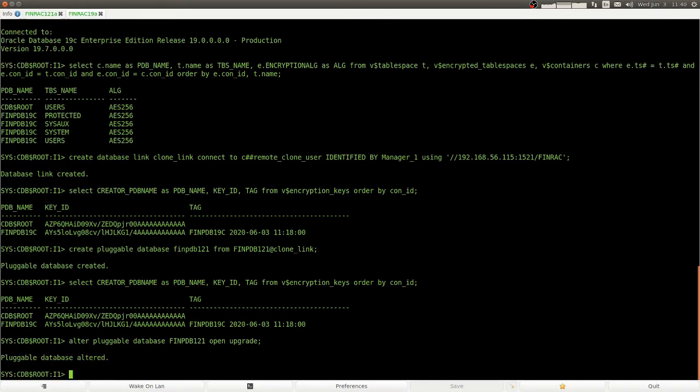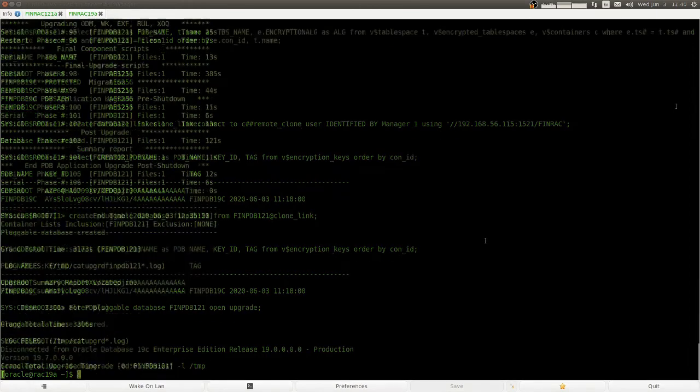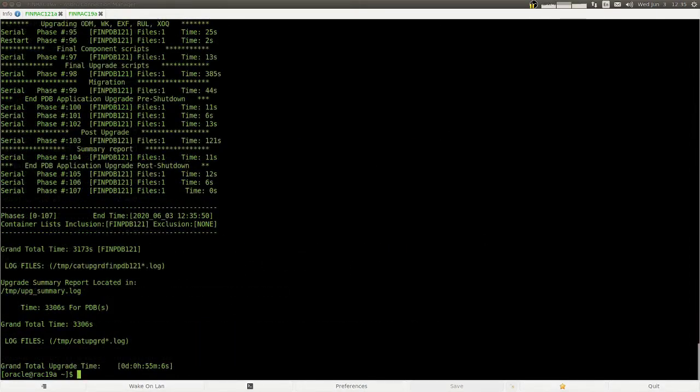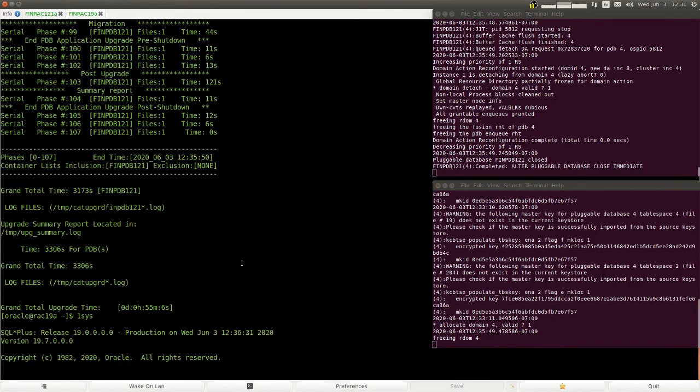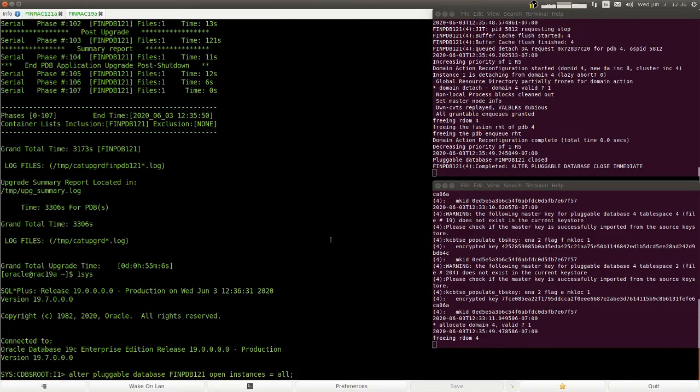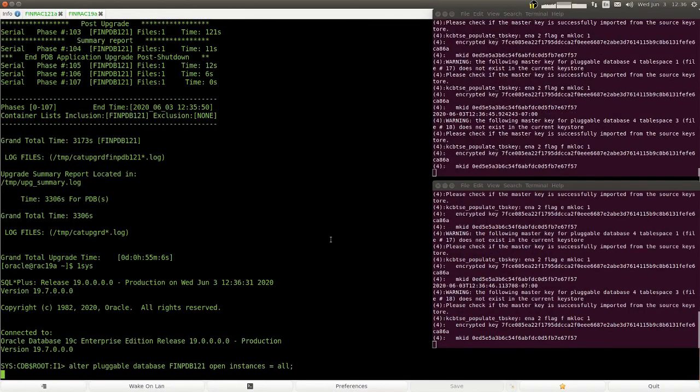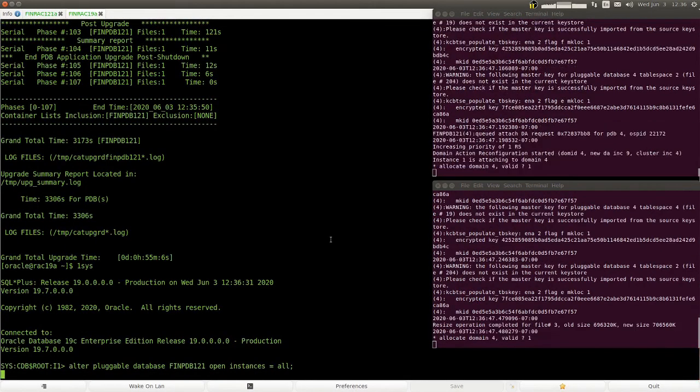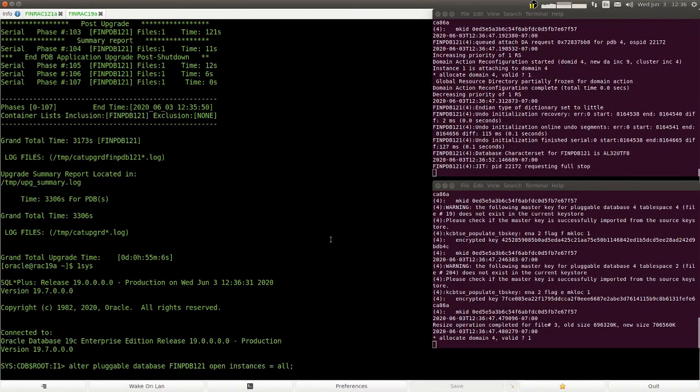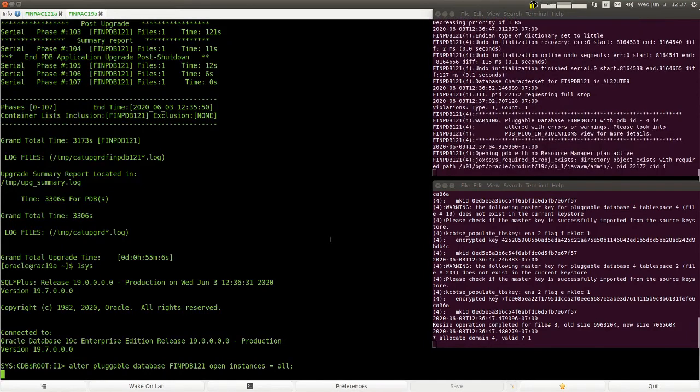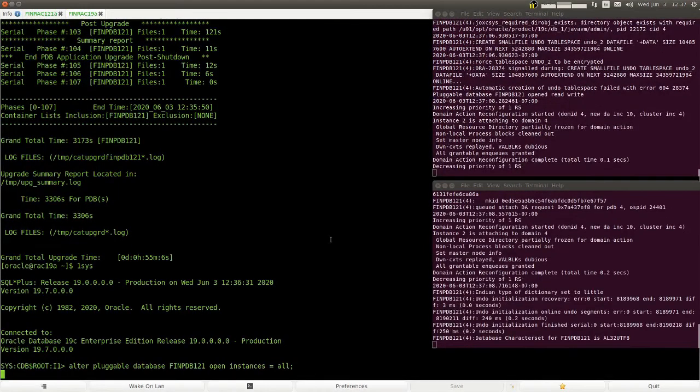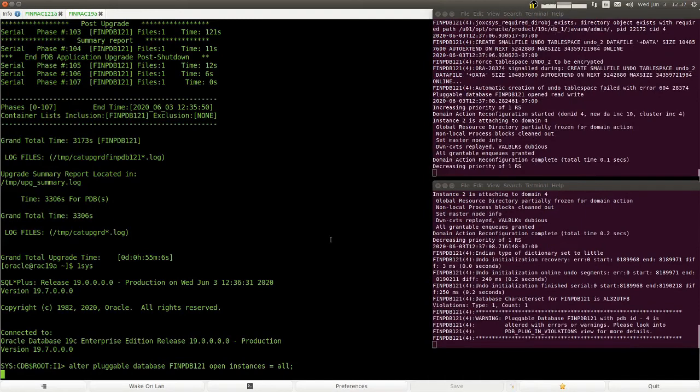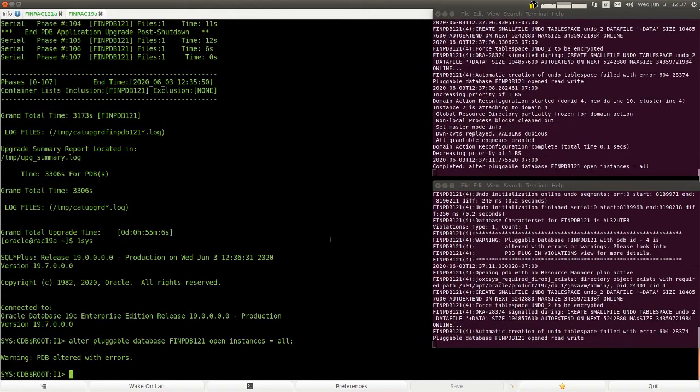Now we open the PDB in upgrade mode and upgrade the PDB to 19c.7. Now that the upgrade has been completed, I added the alert log windows because it's interesting what's happening. So when we try to start the new PDB, then you see that it asks for the missing key and also the creation of the local undo tablespaces fails.